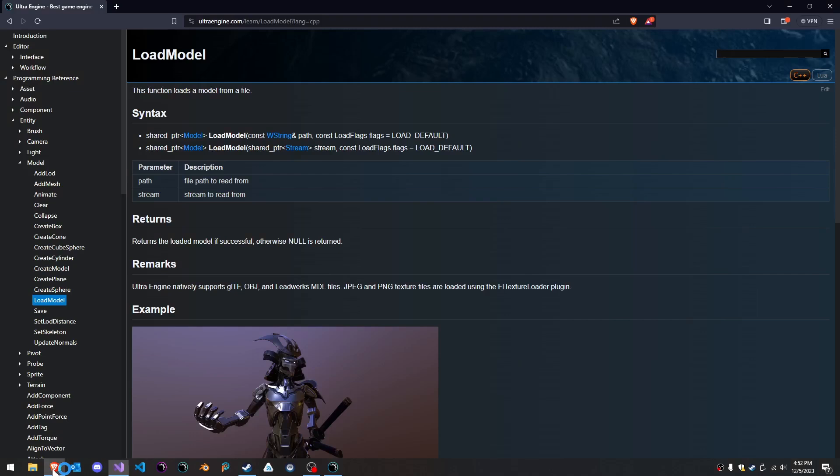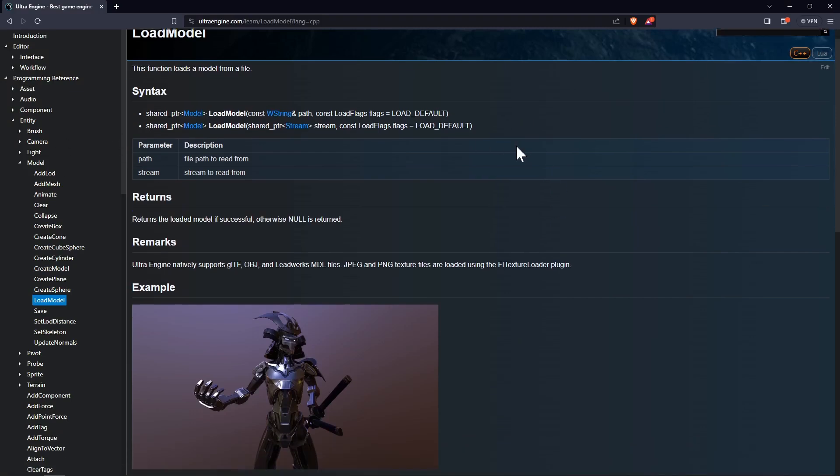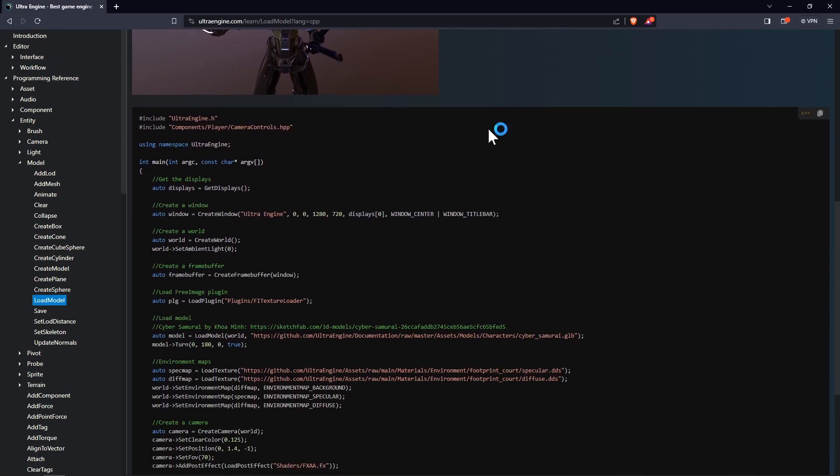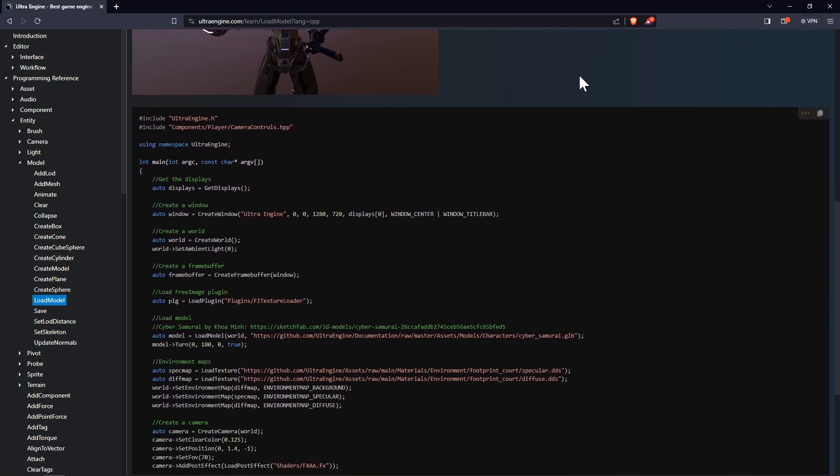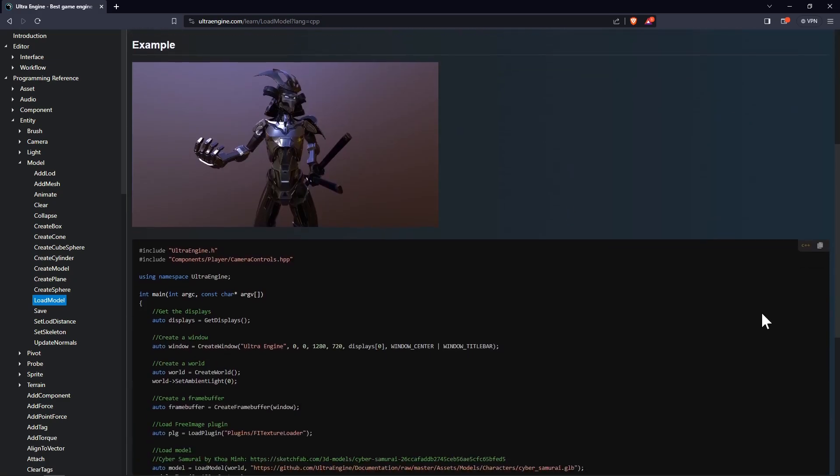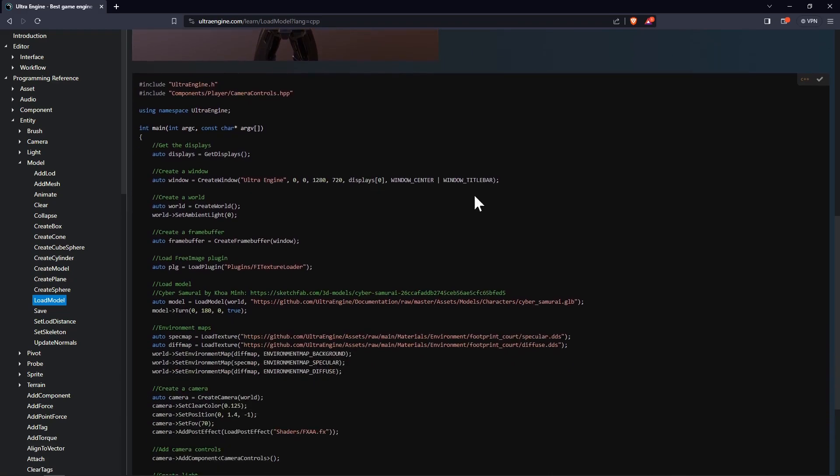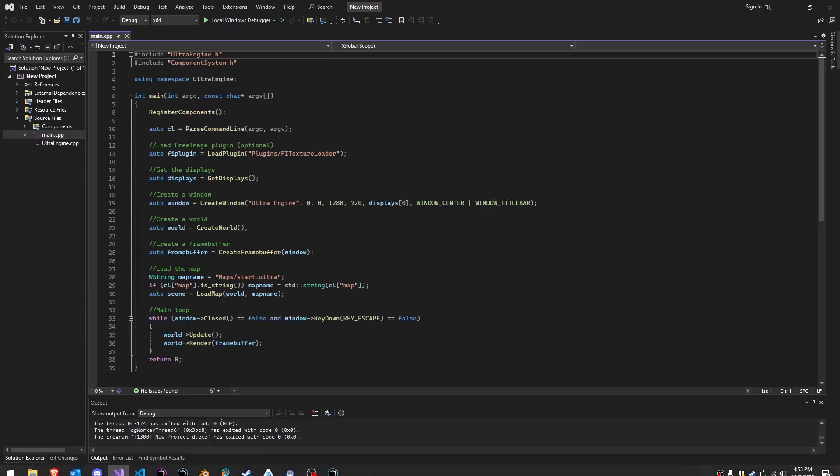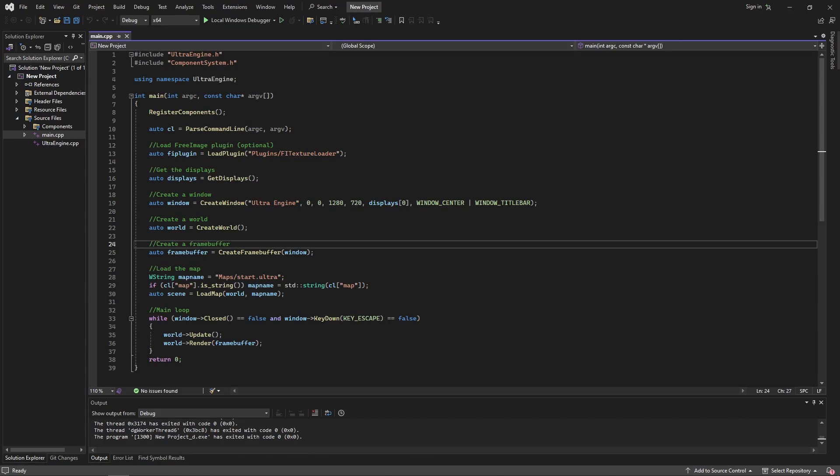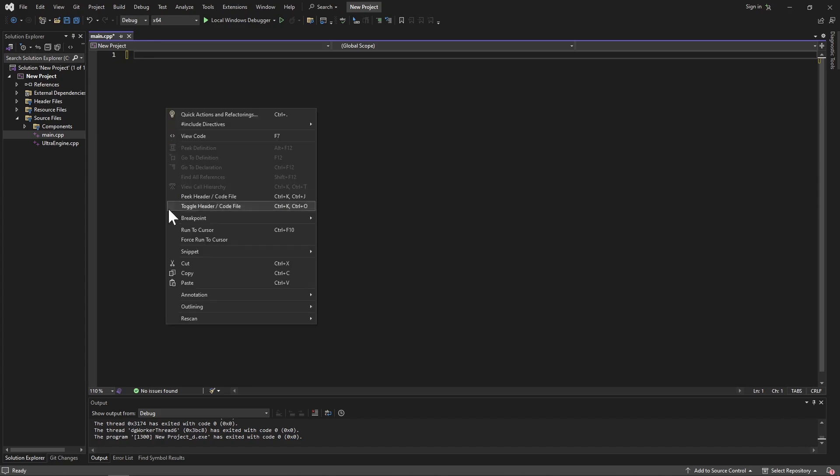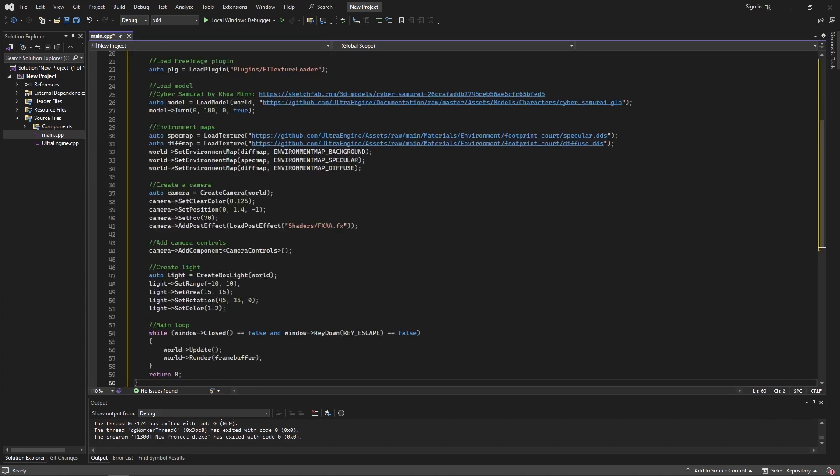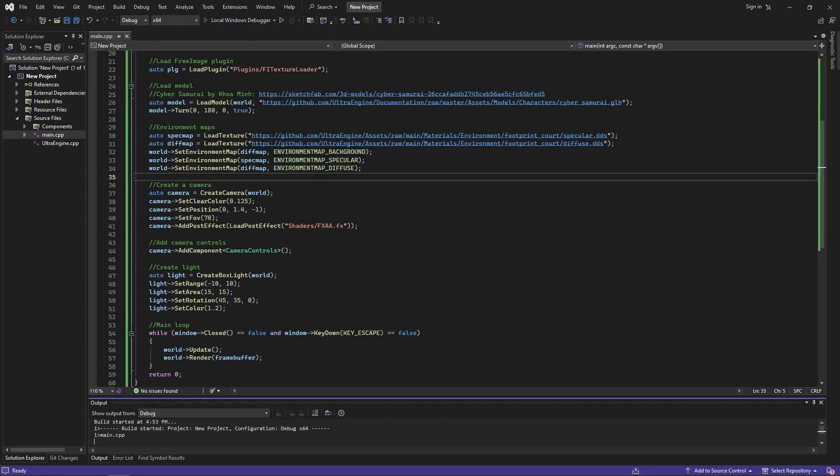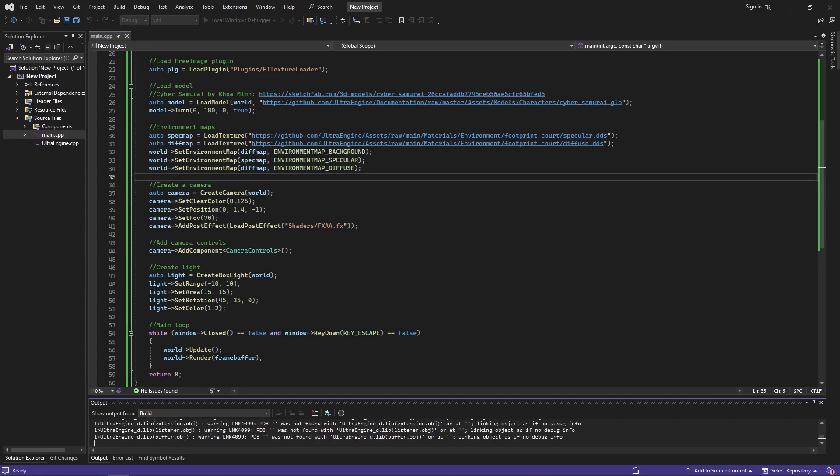Now if we go to the documentation here we have these hundreds of examples that we can go through and with any one of these you can just copy the contents of the example there and then select everything in the main.cpp file, delete it and paste our example code in and then using that we can run any of these examples.